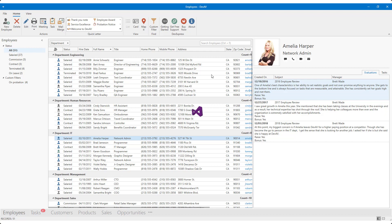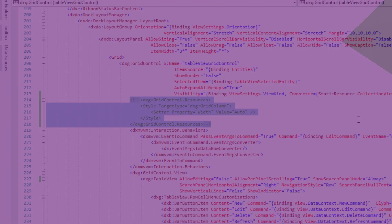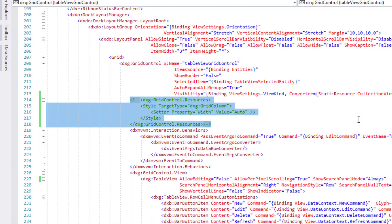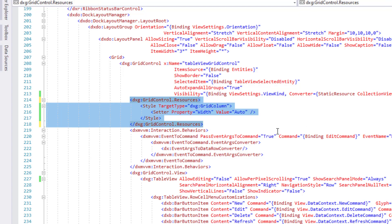I'll close this sample app and return to Visual Studio. I'm going to make a simple change. I'll set the Width property for all my grid columns to Auto. Remember, though I'm using our grid view, this same feature is available for our WPF tree list.